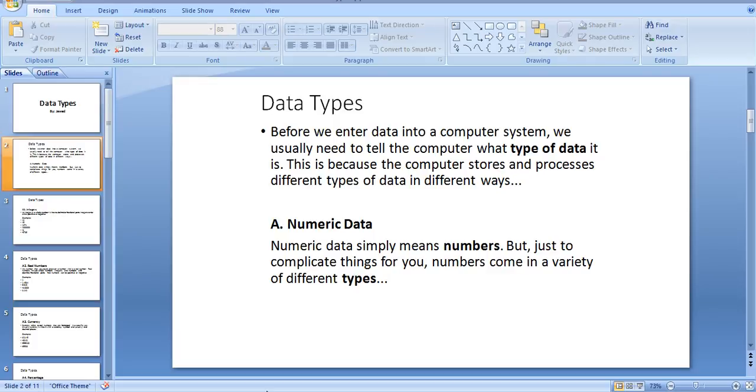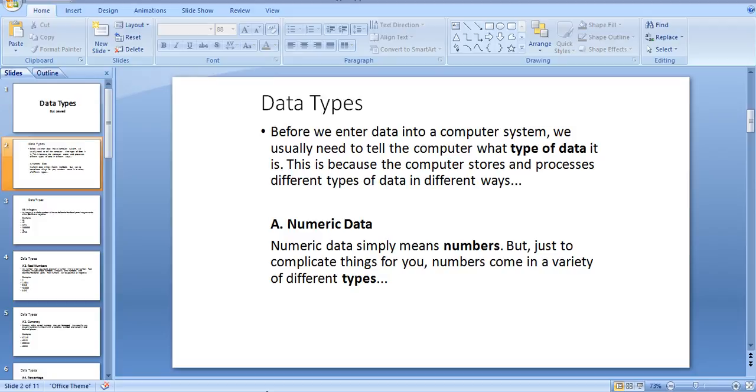This is because the computer stores and processes different types of data in different ways. Numeric data simply means numbers, but to complicate things for you, numbers come in a variety of different types.